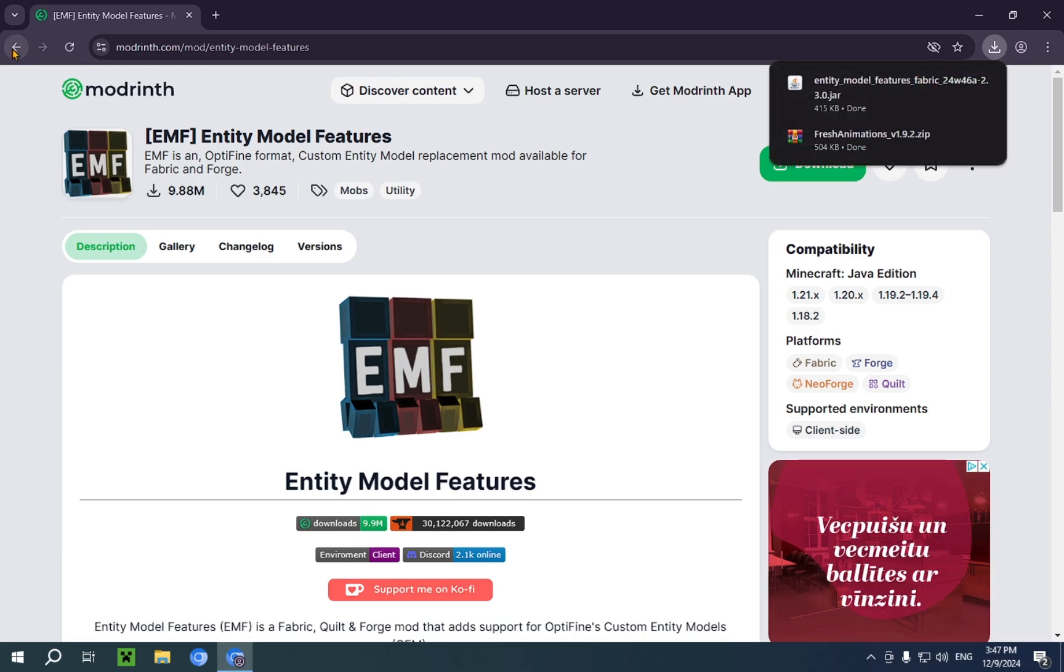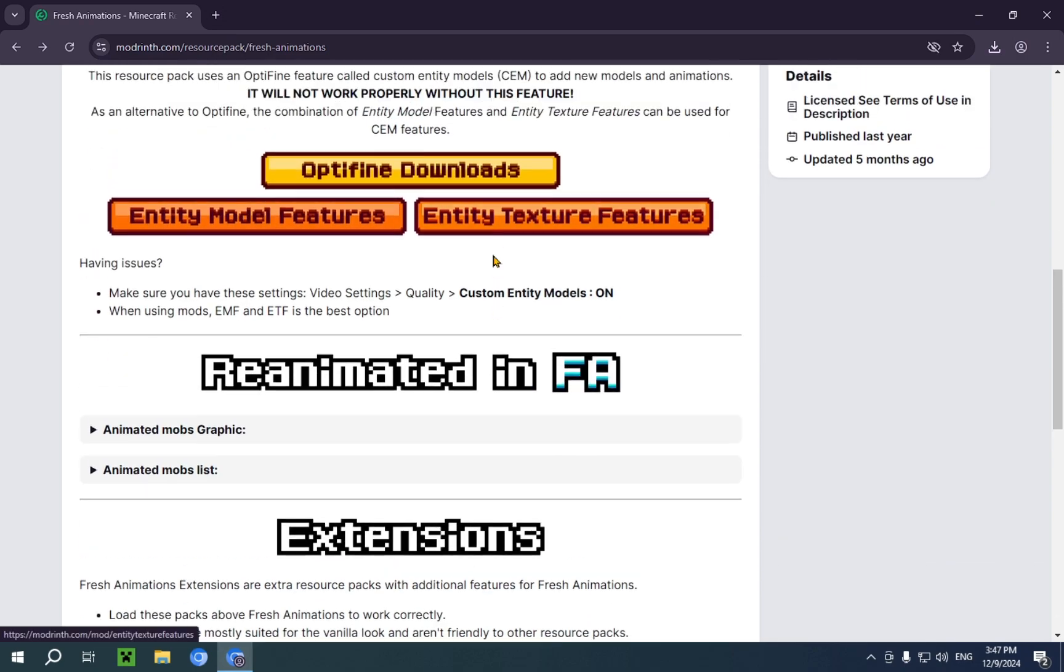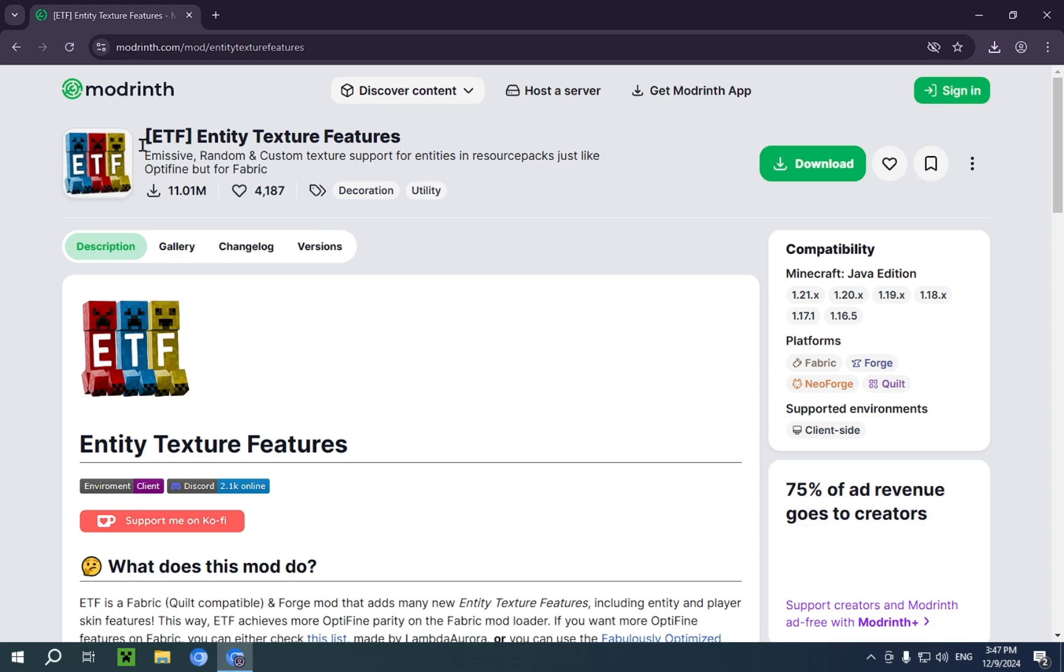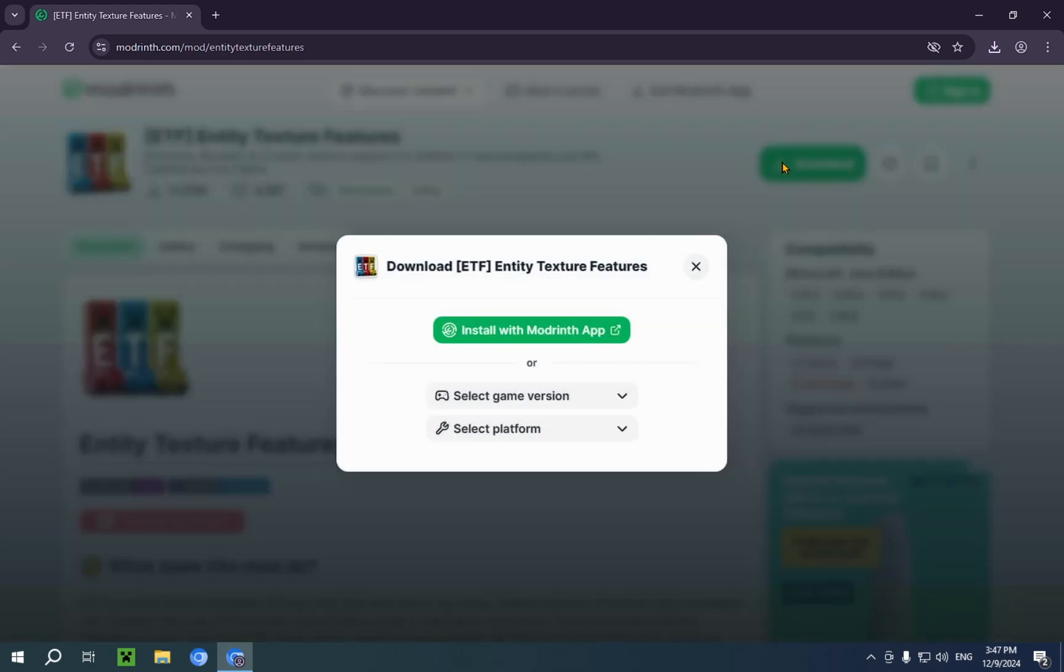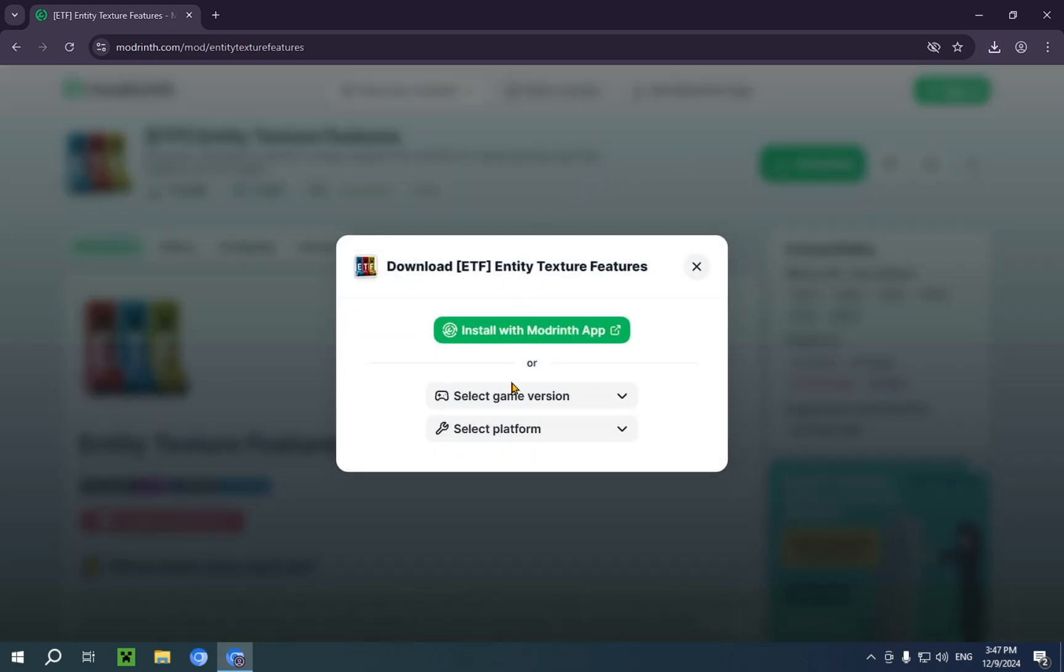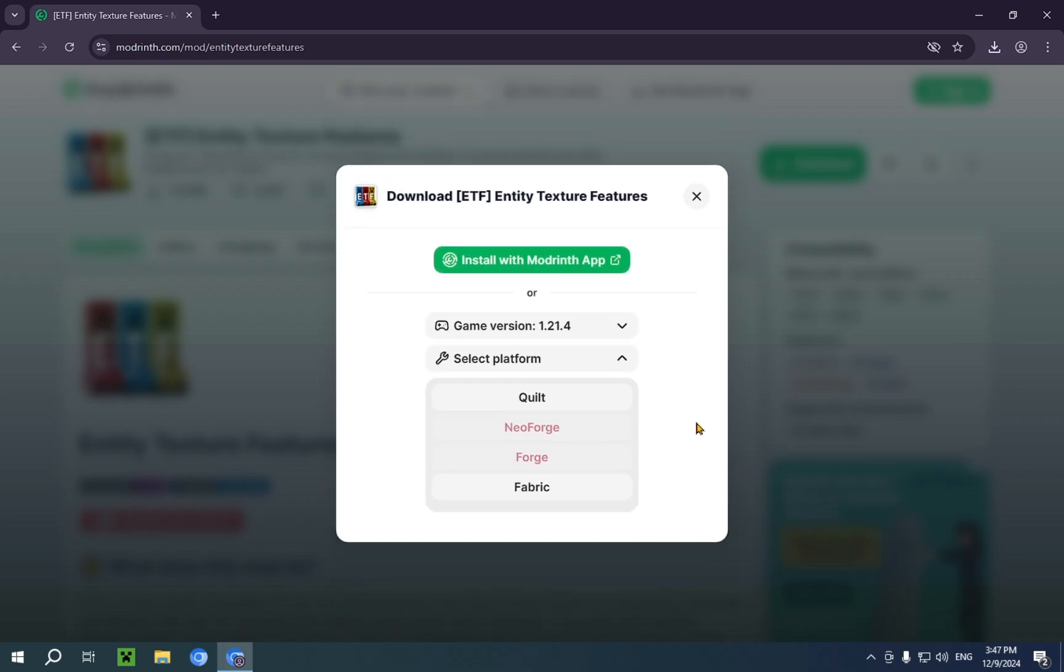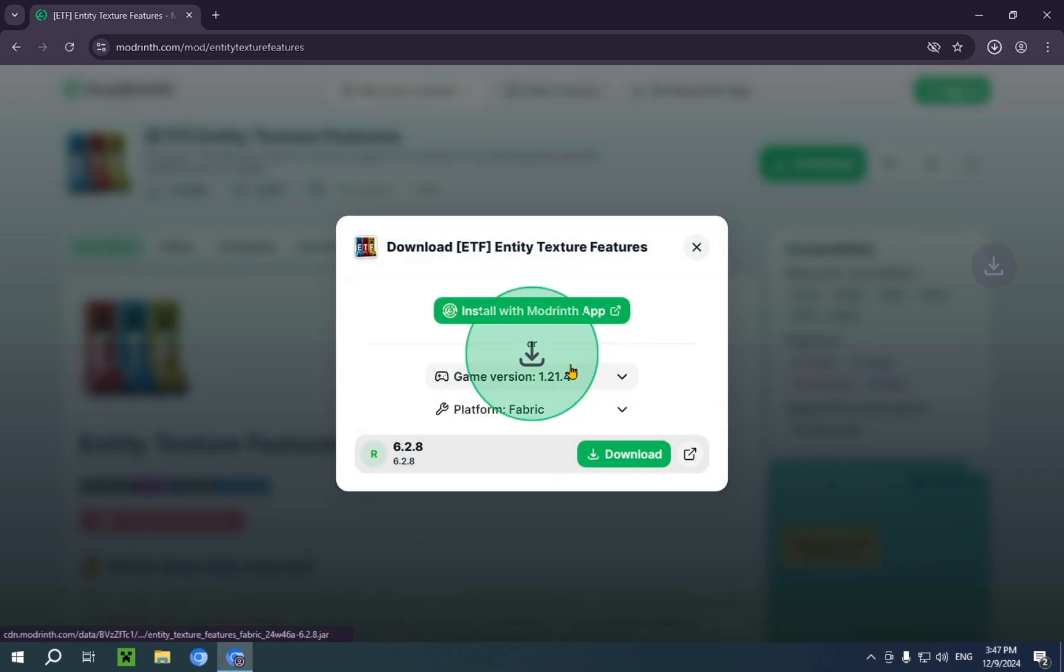There we go. And now I just click the back arrow. And we click on Entity Texture Features. And it's going to take us right to Entity Texture Features. And we just click download again. Select our game version. Select our platform. And download.